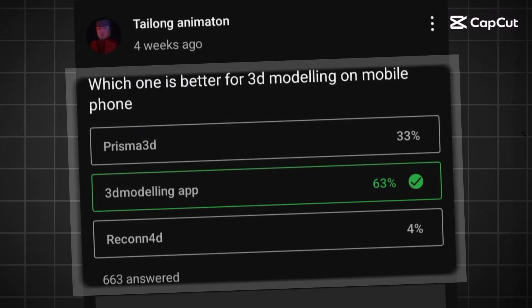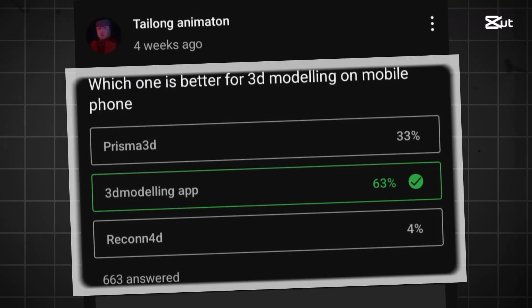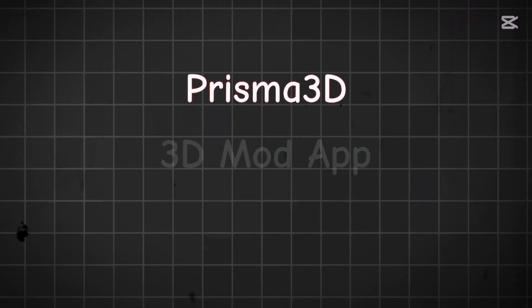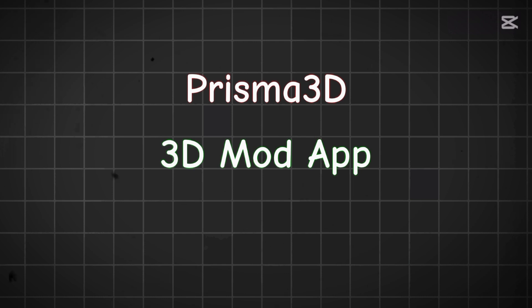I recently made a post asking which 3D modelling app is better: Prisma 3D, the 3D modelling app, or Recon 4D.